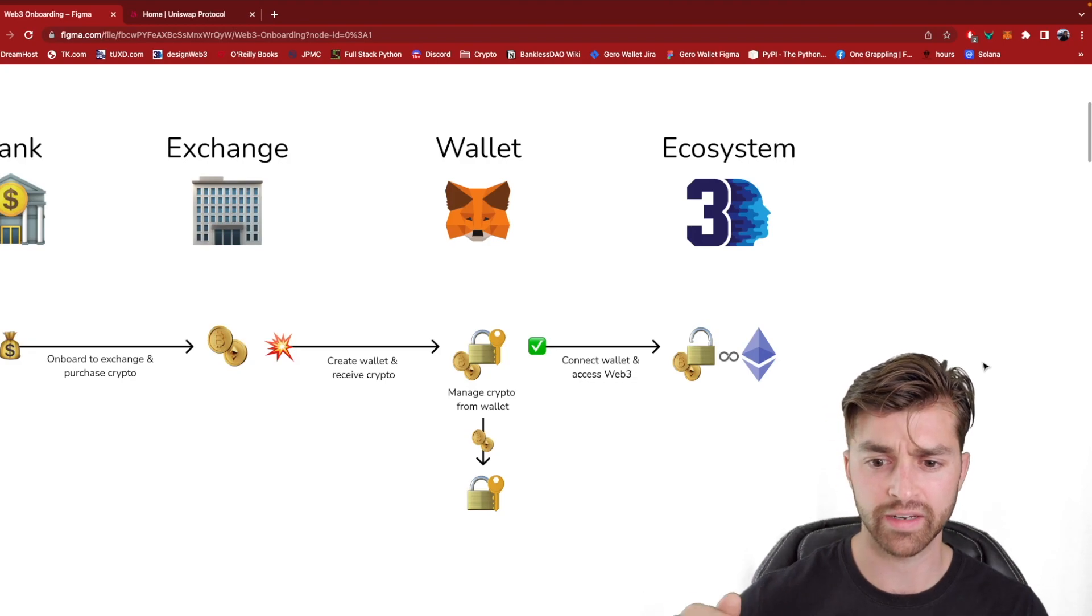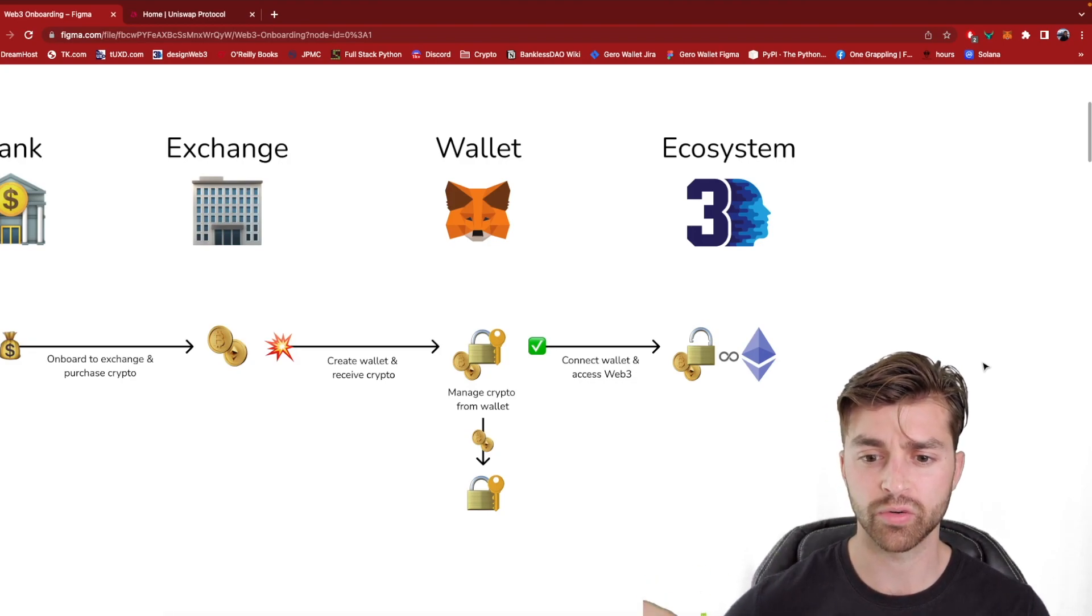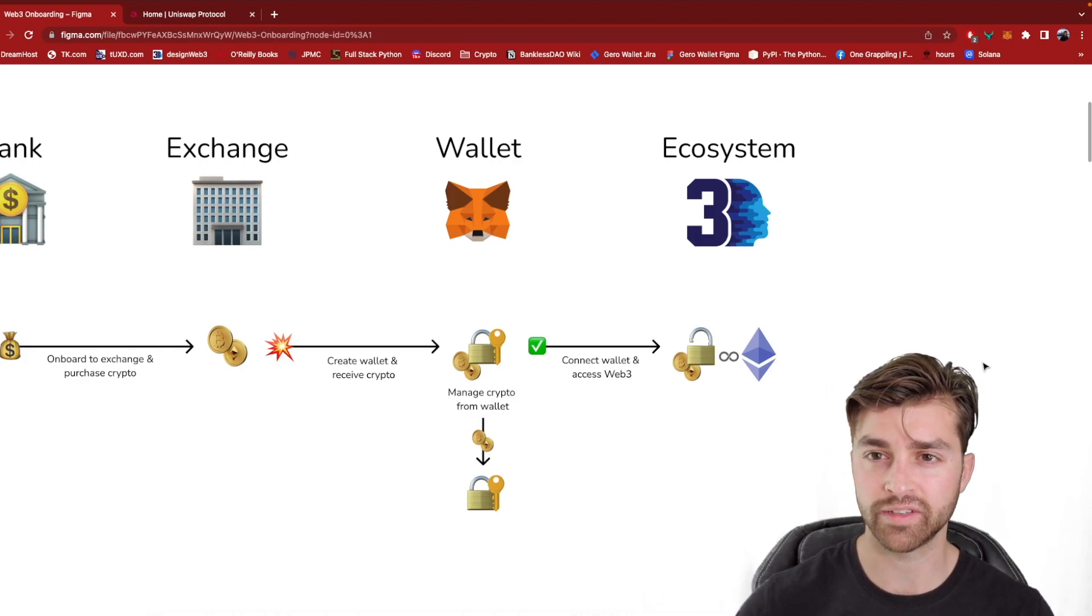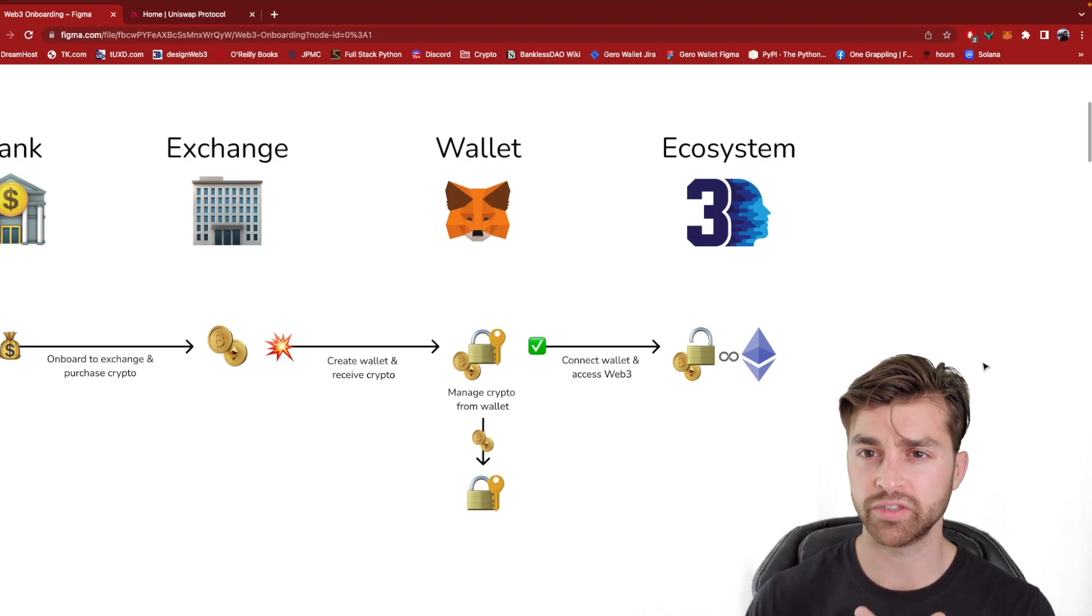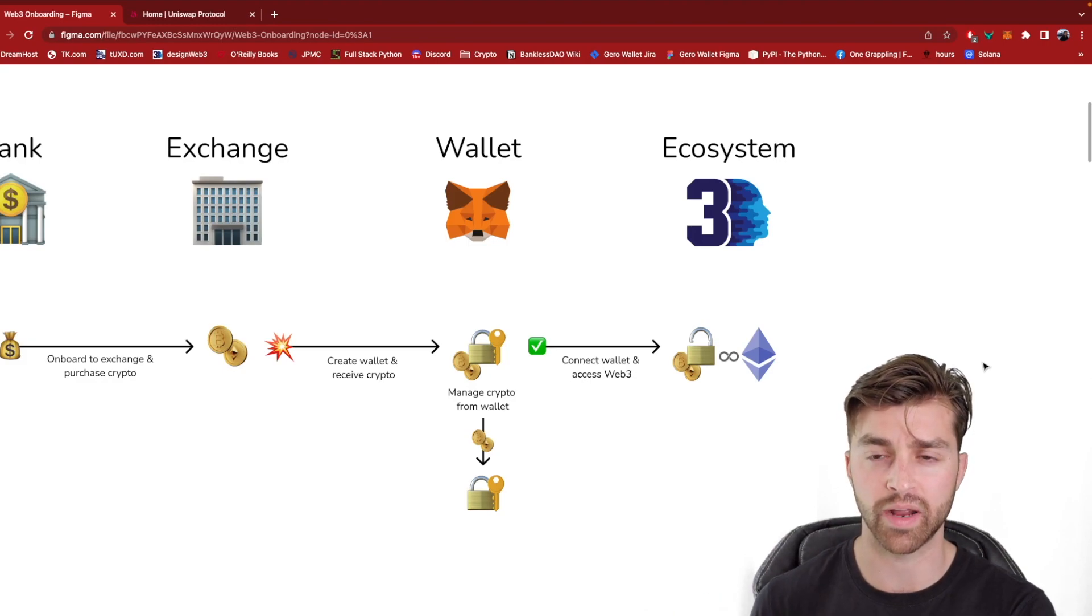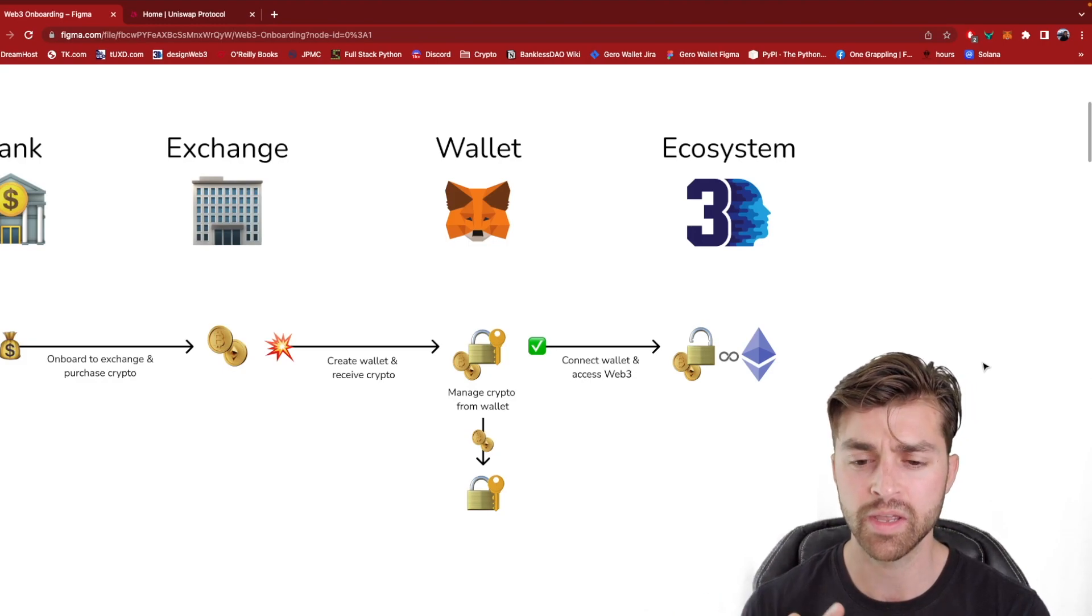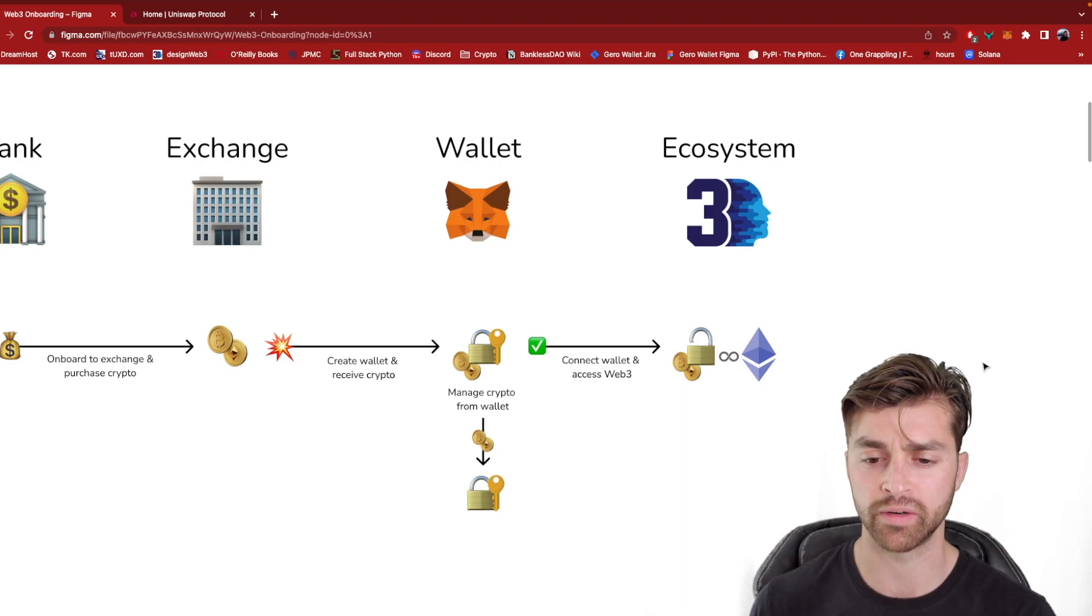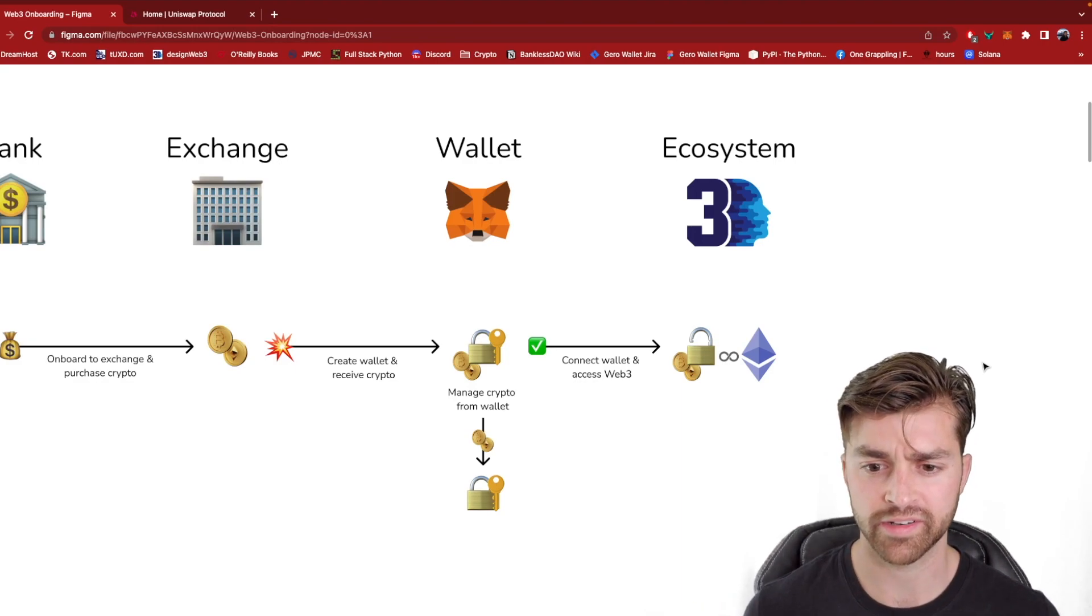But again, coming back to the foundations here, I want to show you something crucial where you are connecting your Web3 wallet to a decentralized app. It's giving this app permission to look at some information in your wallet. It's not giving it access to your private key, otherwise the developers could steal your crypto. But it is allowing your wallet and the dApp to communicate with one another and send transactions to the blockchain.